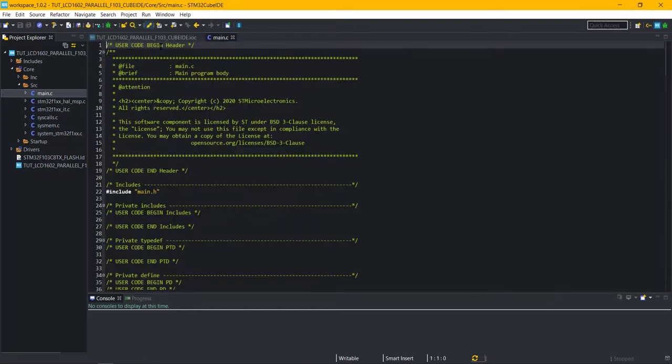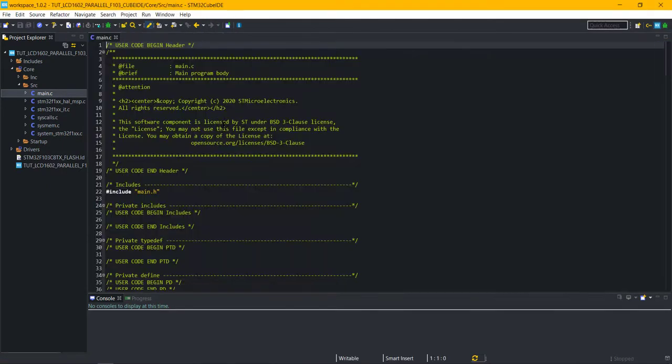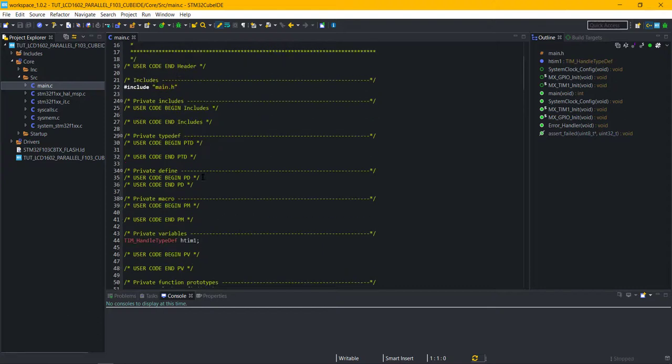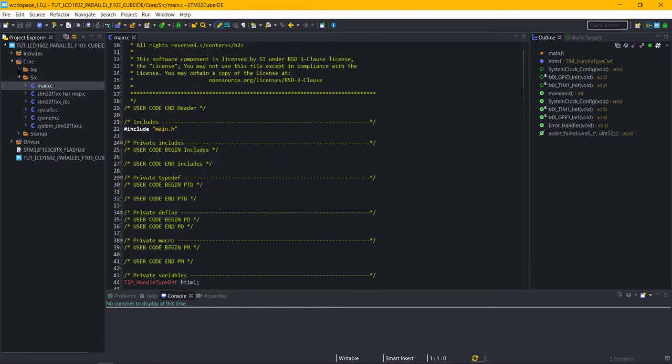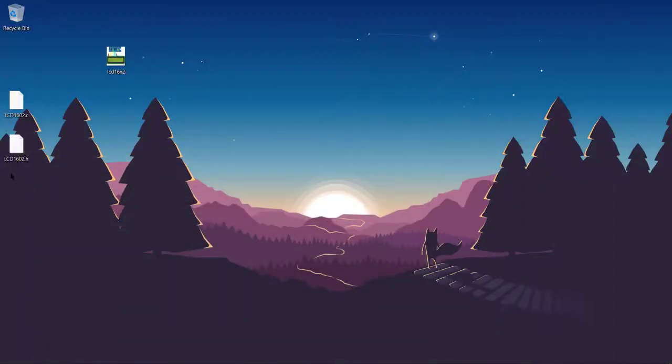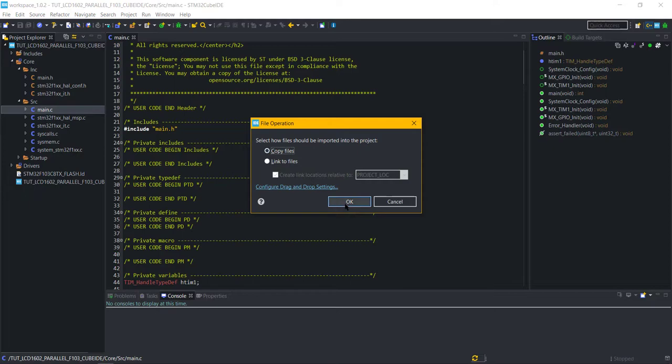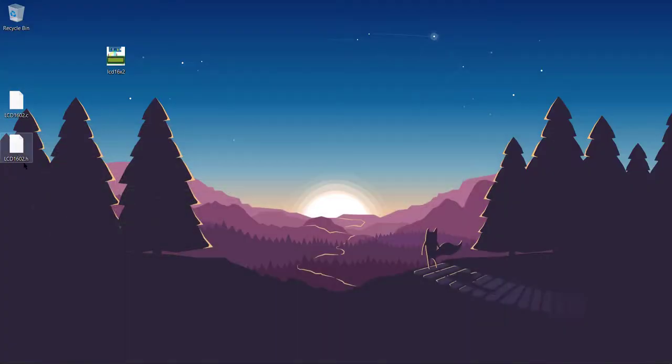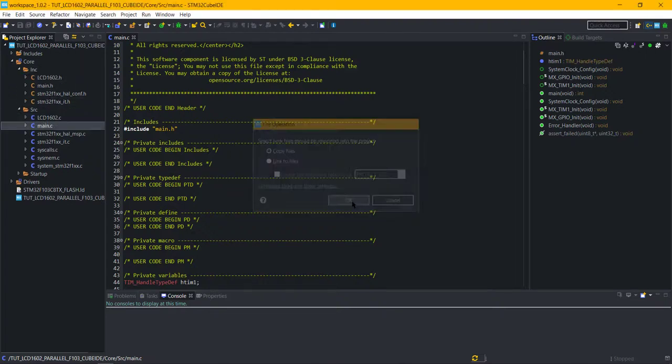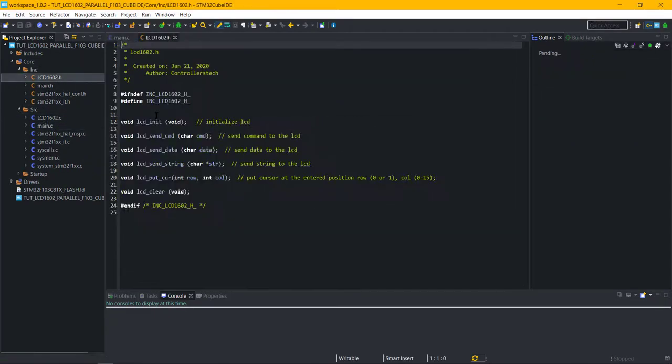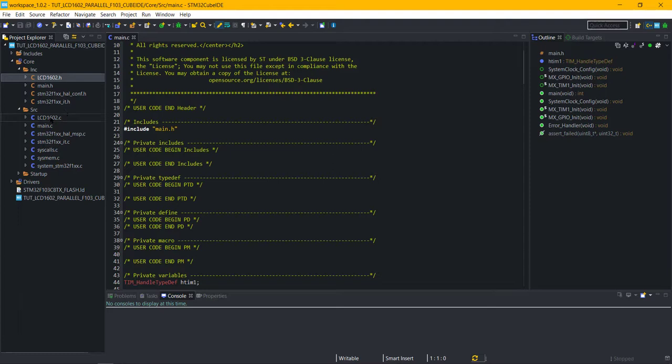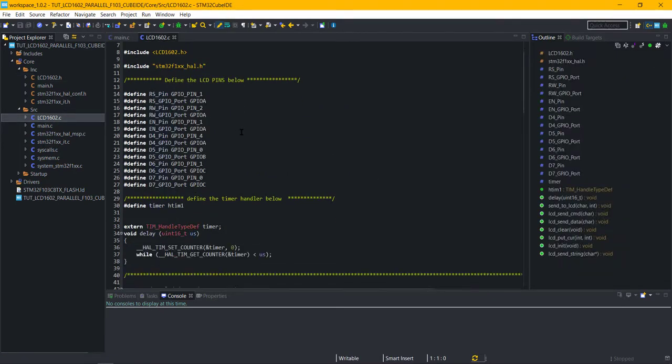Here is our main .c file. First of all, we need to include the library files. You can get these files after you download the project from the link in the description. There is nothing special in the header file. These are the functions that you can use for the LCD.